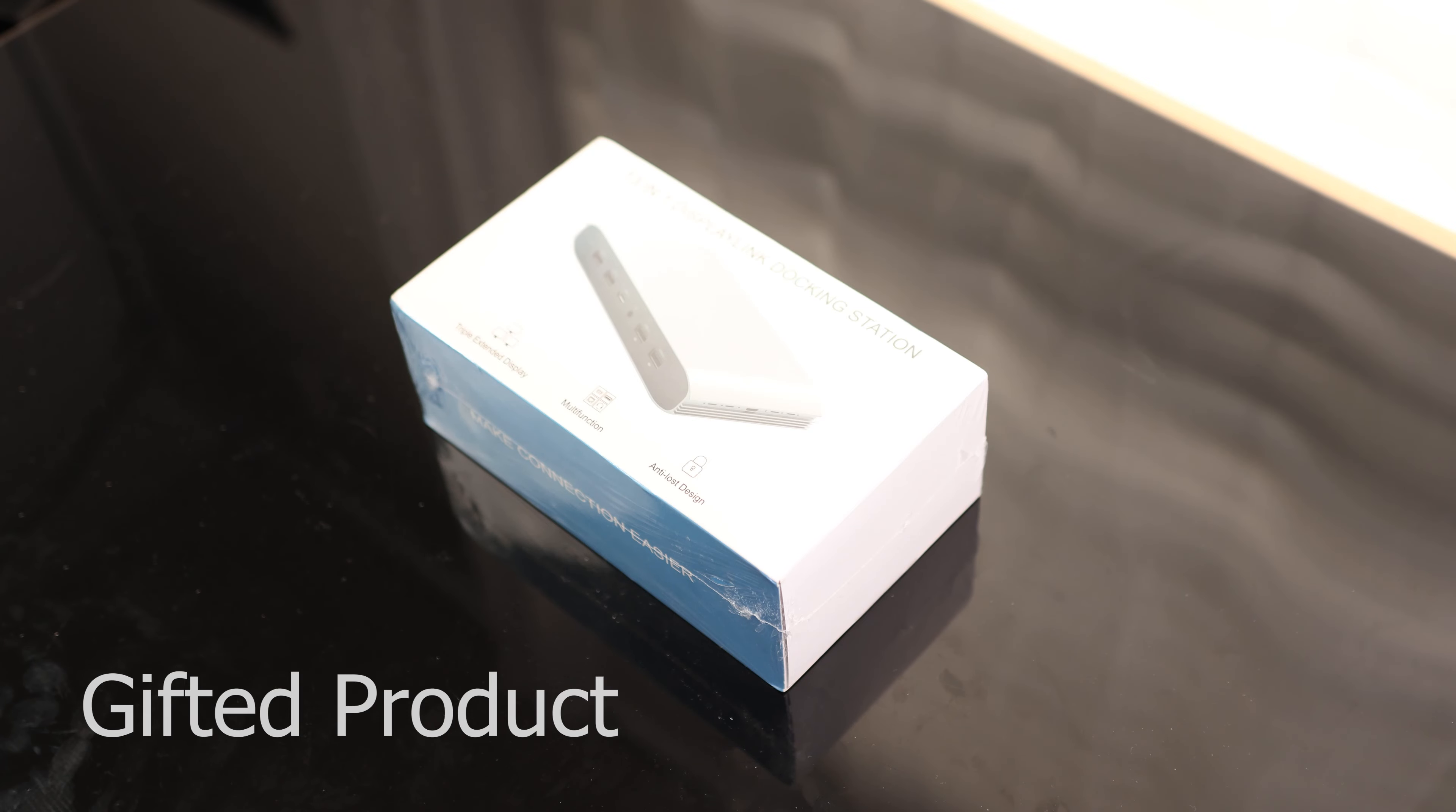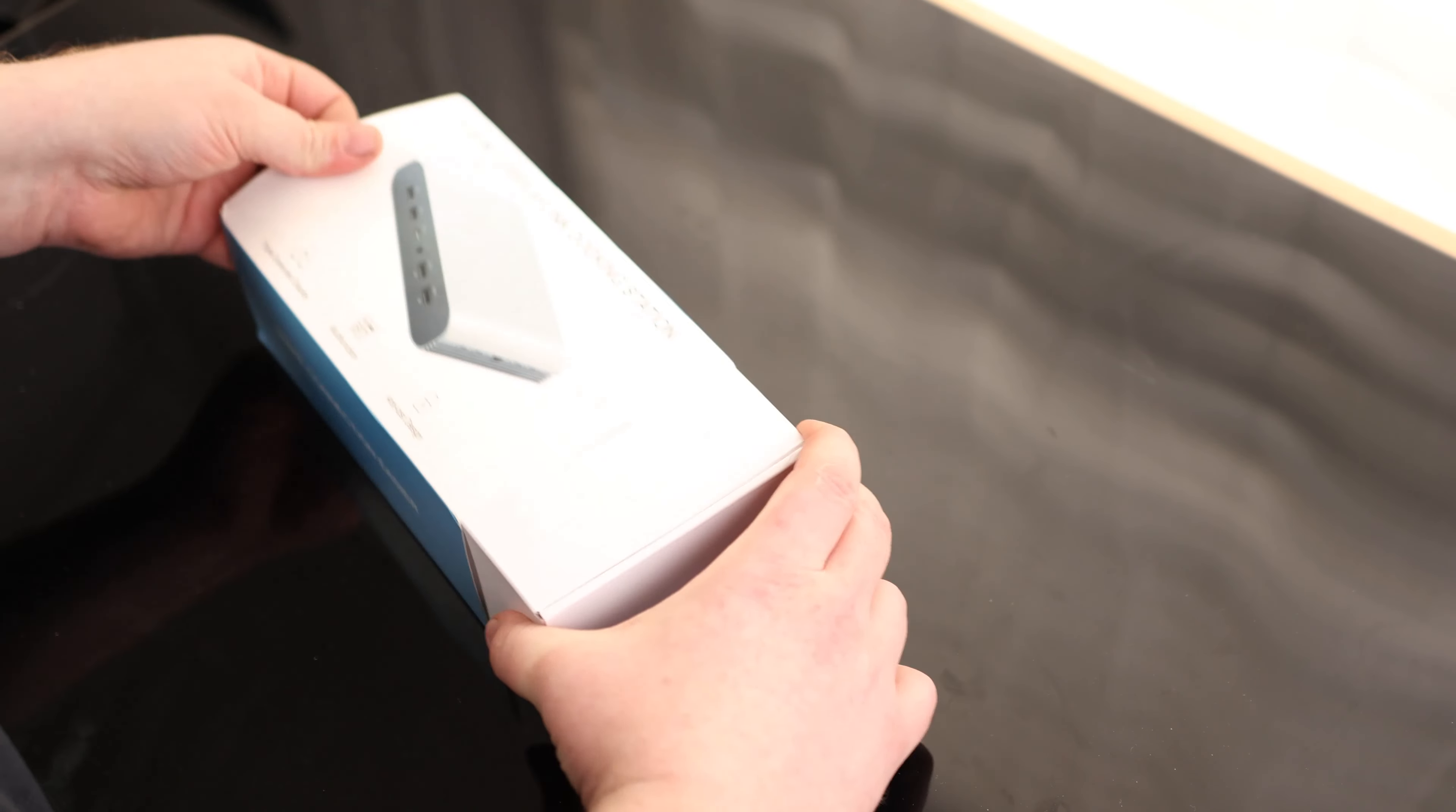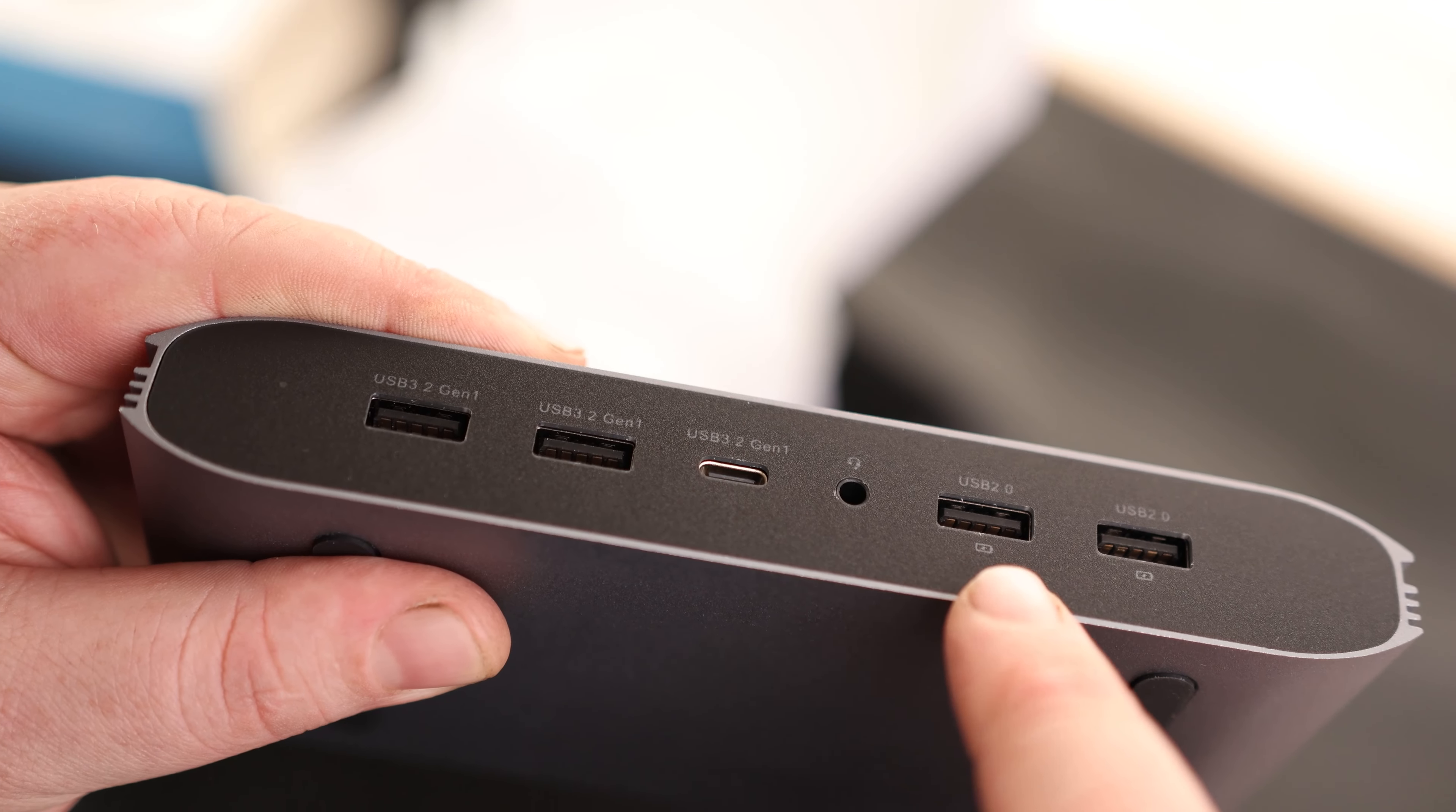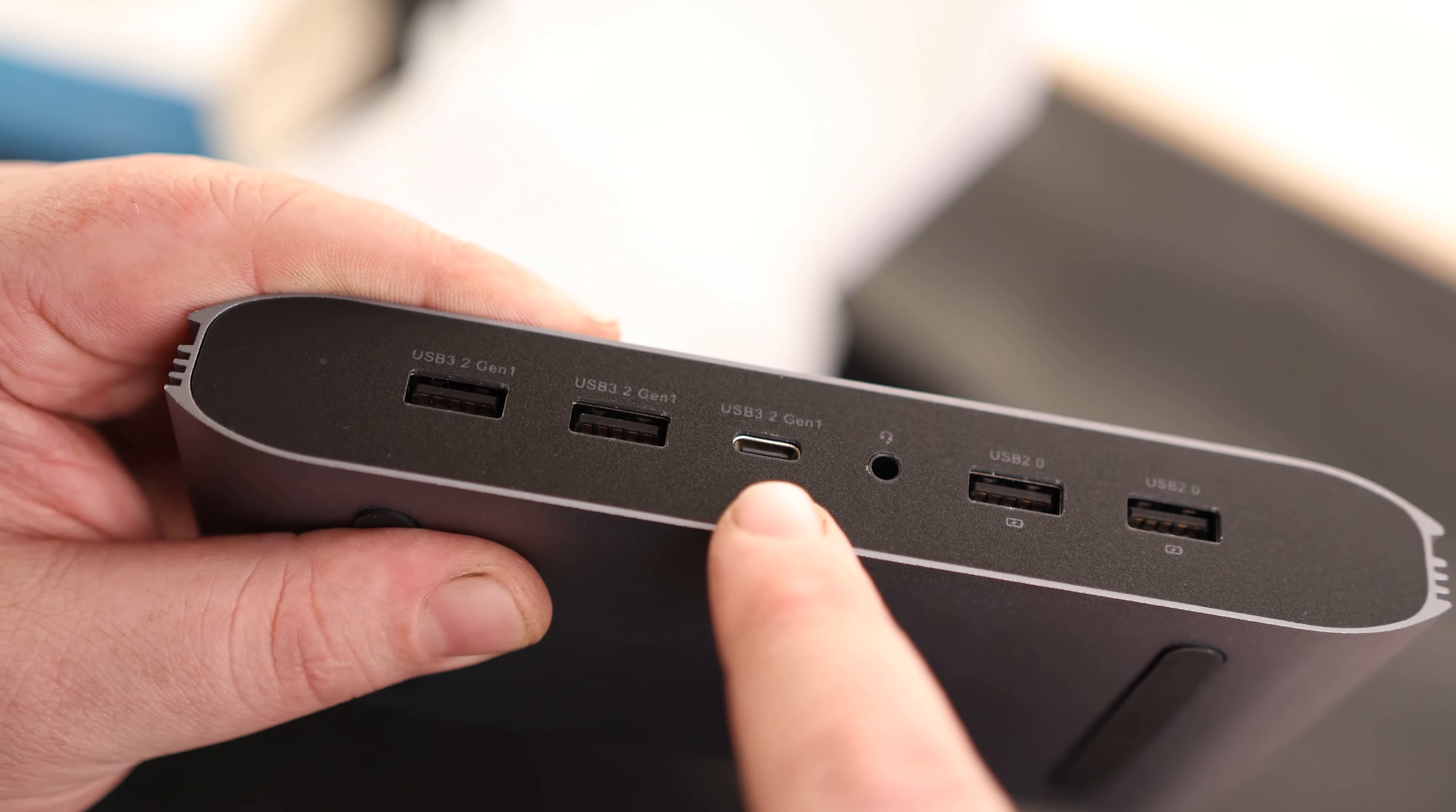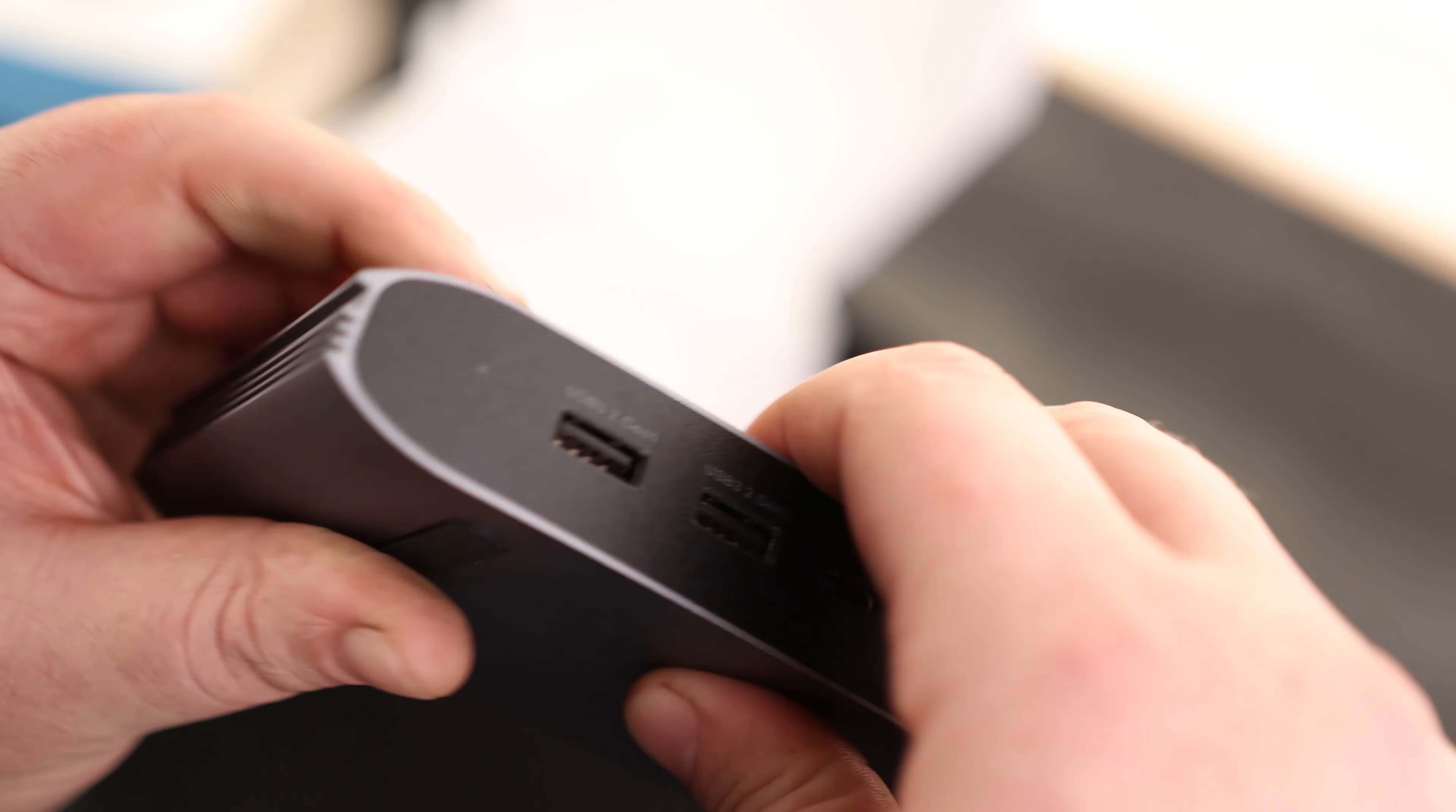All right, let's take a look at the 13-in-1 DisplayLink Docking Station. On the front we got two USB 2.0 ports, two USB 3.2 ports, USB-C port, and a headphone jack.